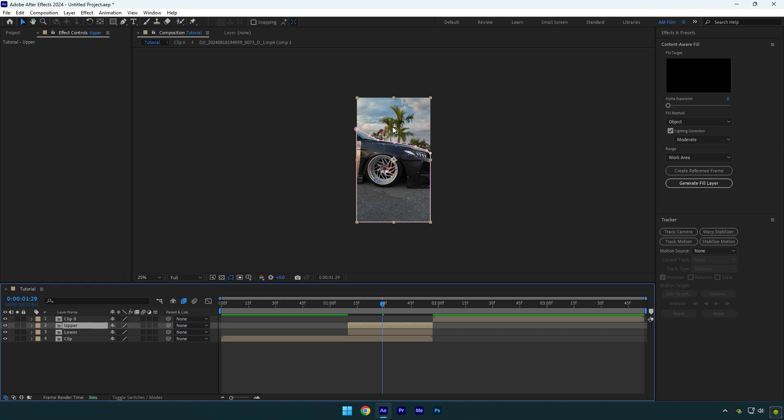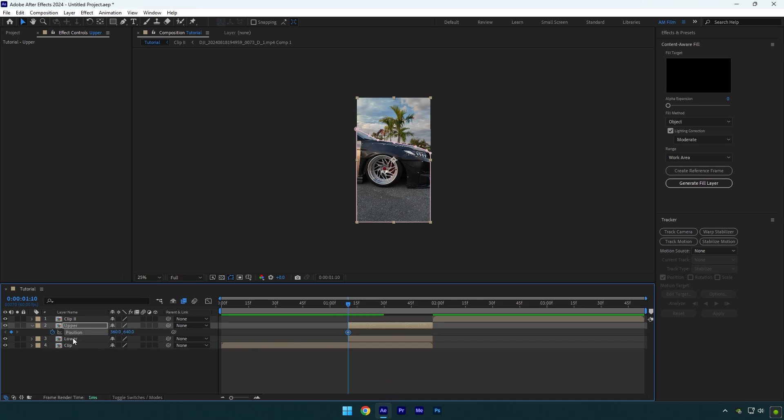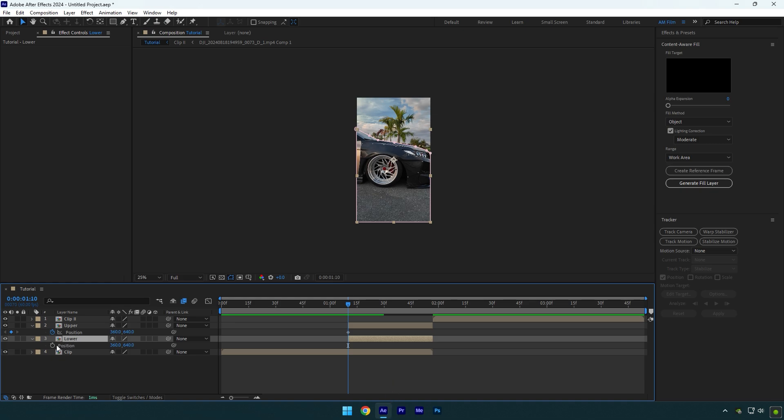All we have to do now is animate the layers. Scroll to the beginning of the upper layer and press P to open Position and click on the position stopwatch icon. Then select lower and hit P on your keyboard, then click on the position stopwatch icon to create a keyframe.